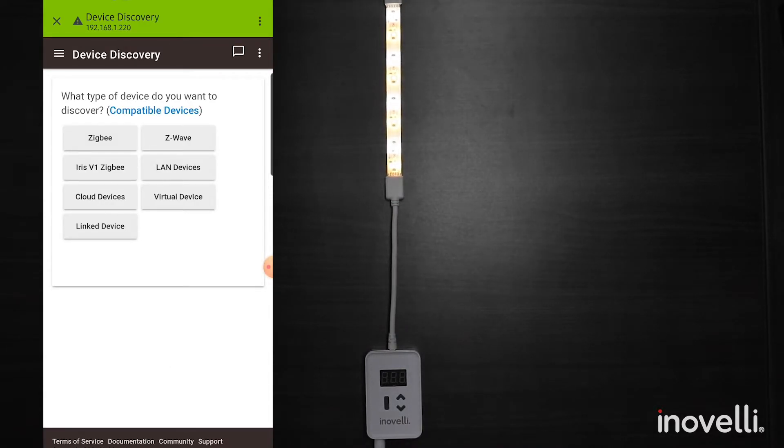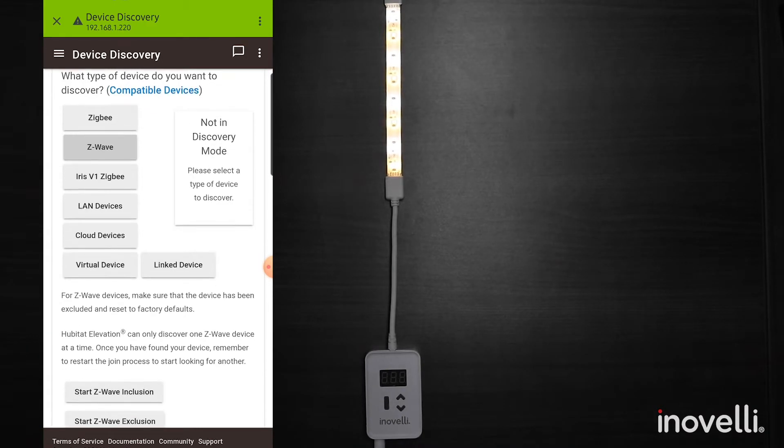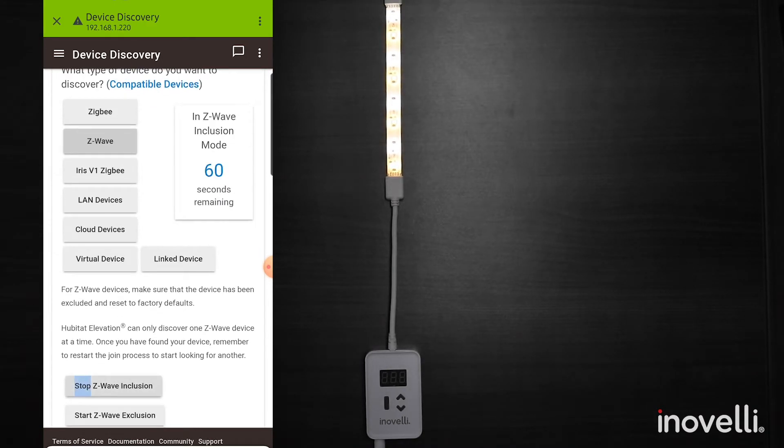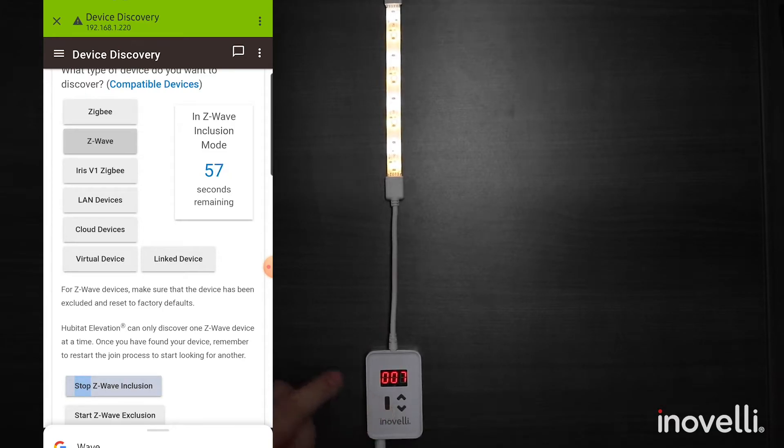From there, this is a Z-Wave device. And once we start Z-Wave inclusion, press this rectangular button three times.